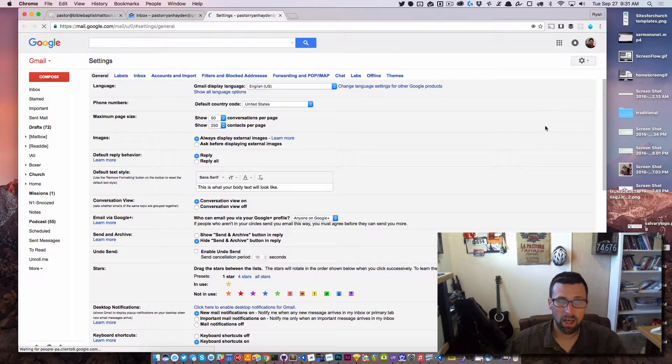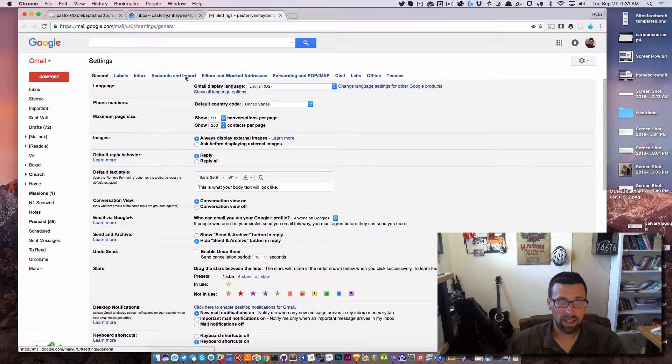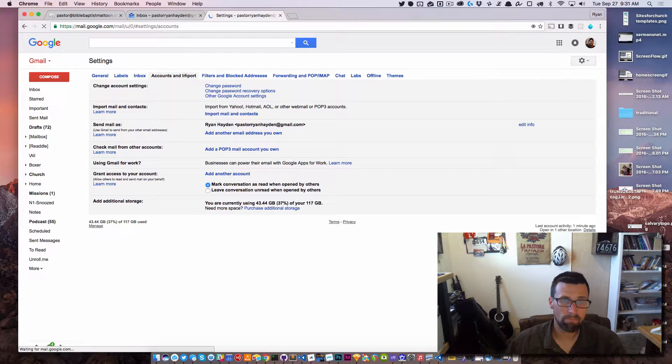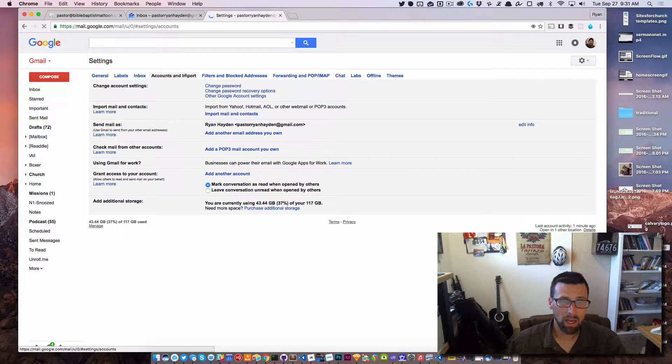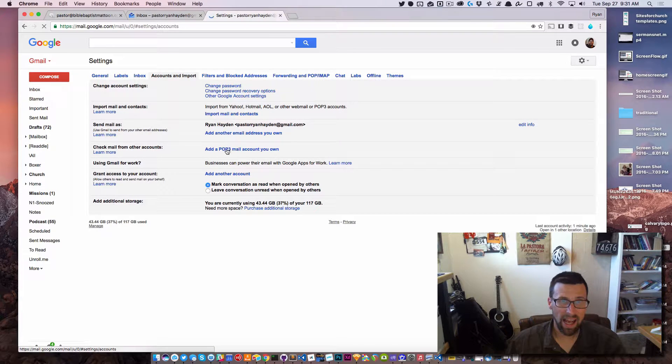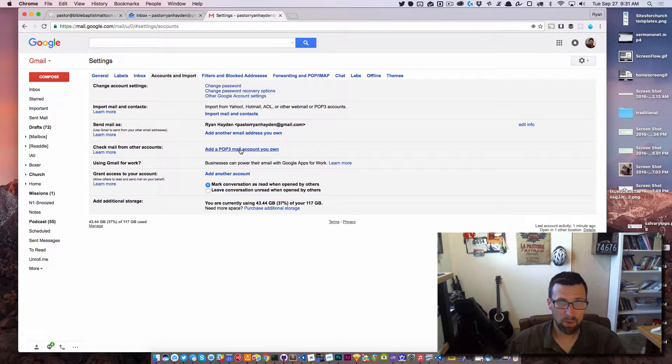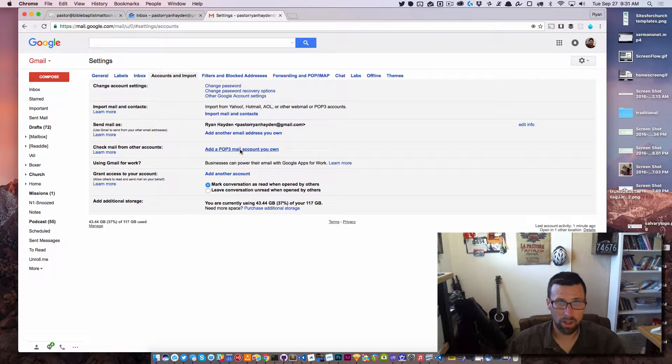I want to go to Accounts and Import. I want to click Add a POP3 mail account you own, so I'm going to click that.